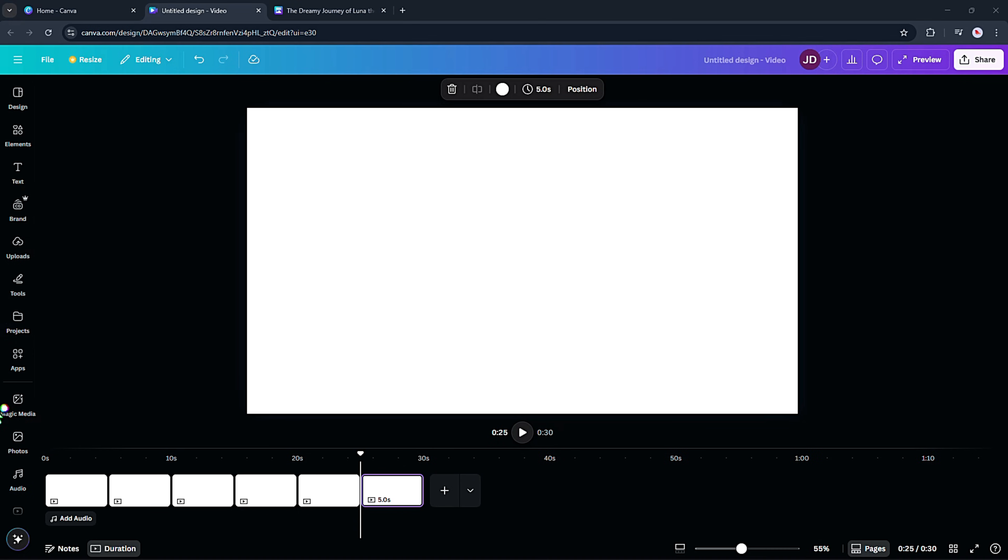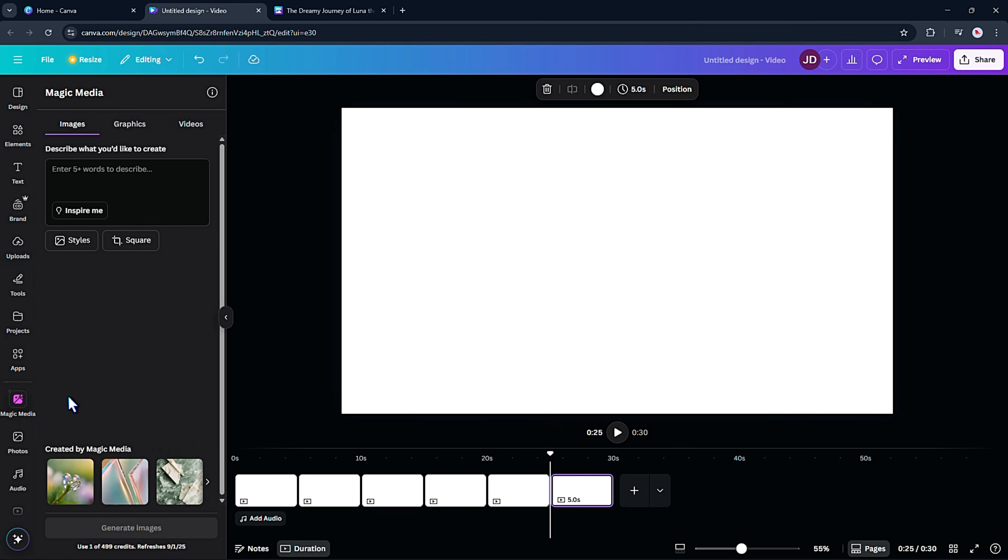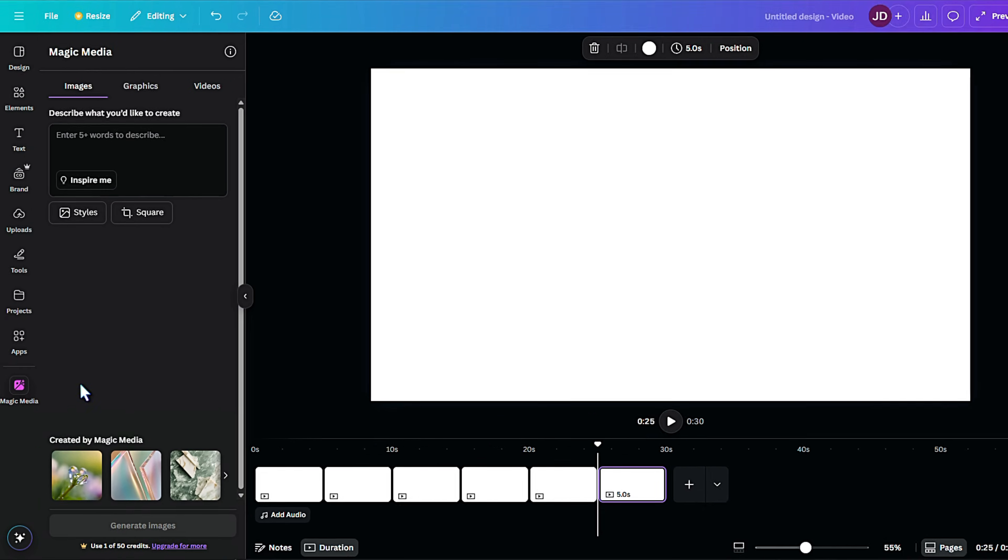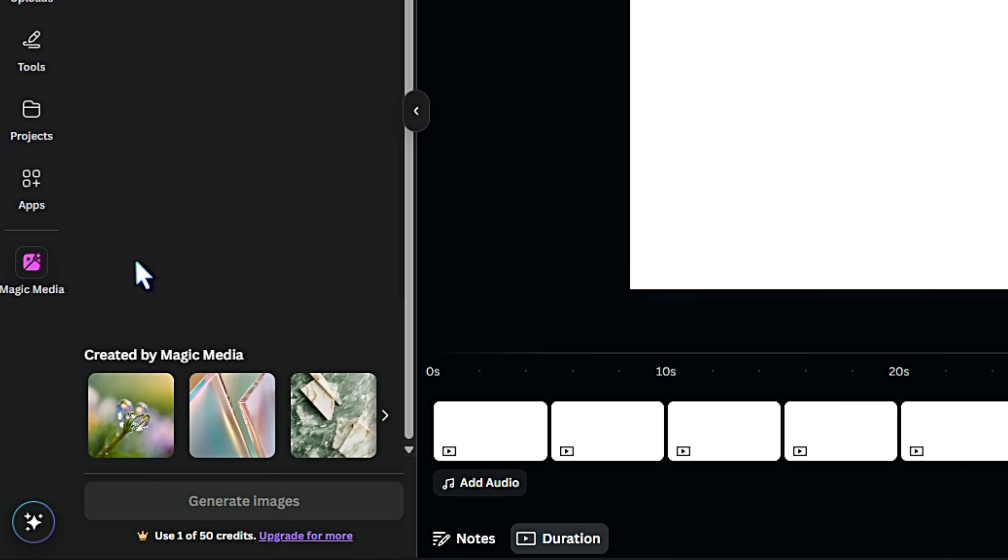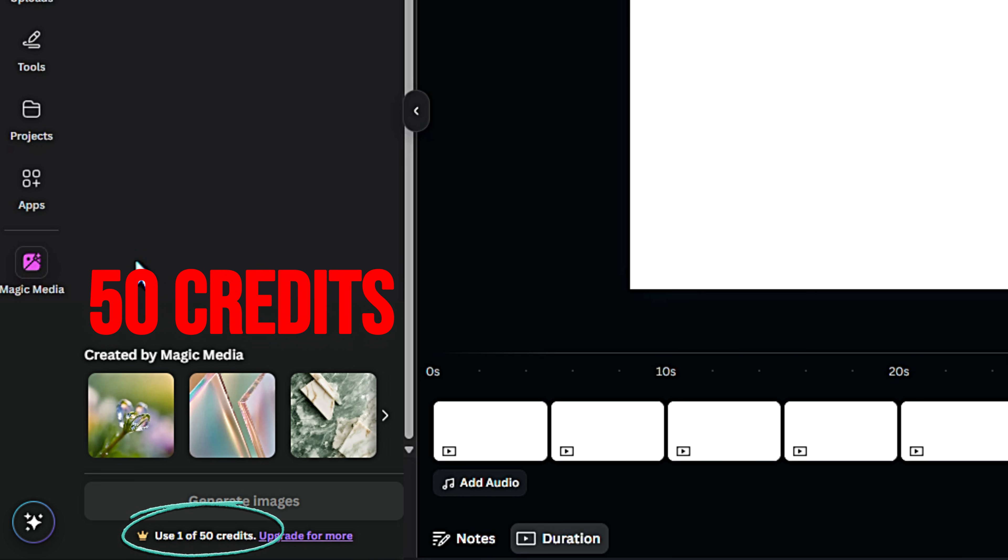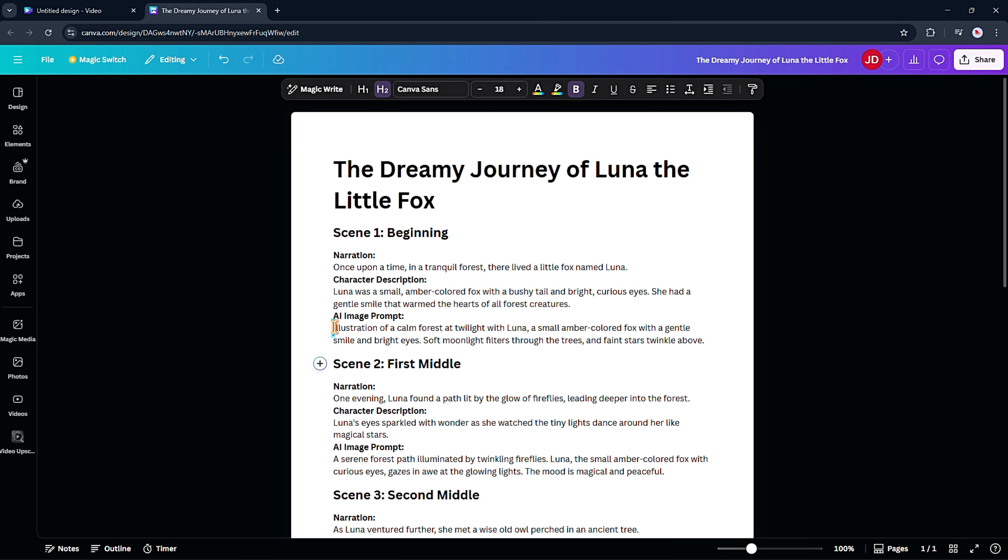Then from the toolbar, select the Magic Media tool to generate the image. Even on a free account, Canva gives you 20 credits monthly, enough to make a decent number of scenes. Usually, it costs only one credit each scene, and if you run out, you can always make another free account for more credits. Sneaky little tip there.